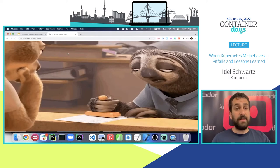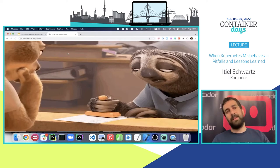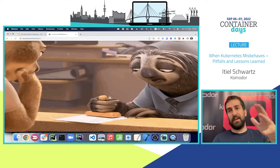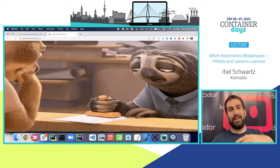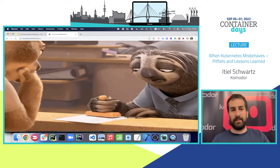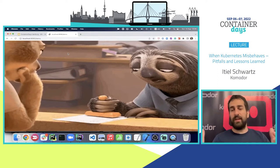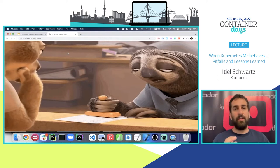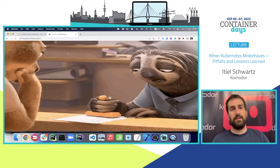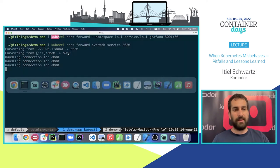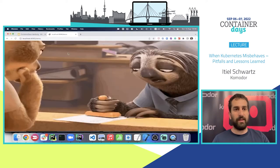This is not good. My application is not working as expected — something is blocking it, something is moving extremely slow. So now, in order to find out what is happening, I'm going to introduce you to the first concept, which is distributed tracing.